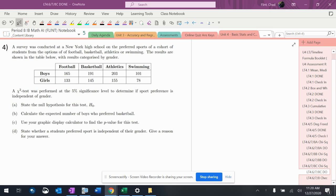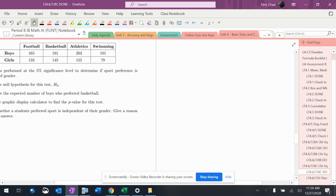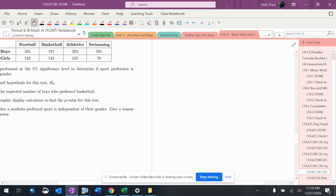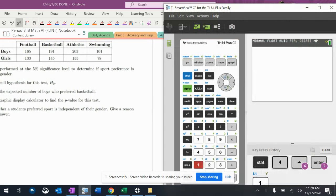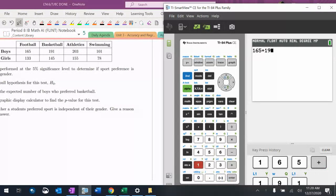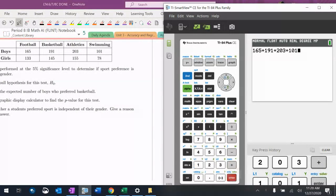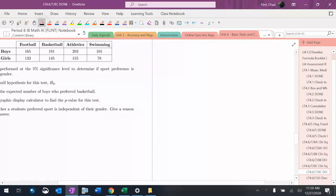Okay, so right away I notice that this does not have totals. I'm going to add the totals on here before I even start playing around with any of this stuff. So $165 plus $191 plus $203 plus $101. That total is $660.